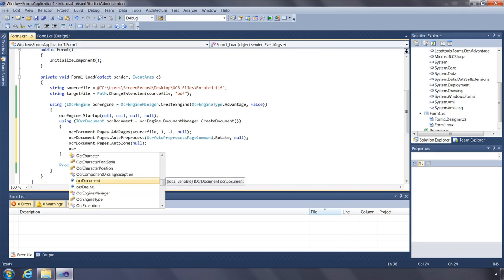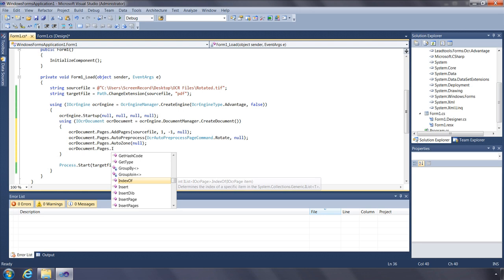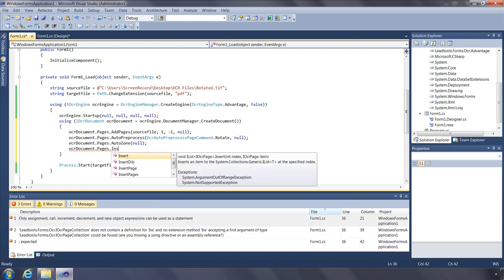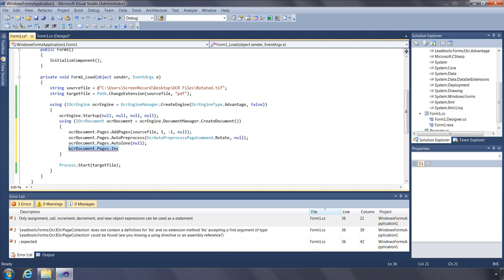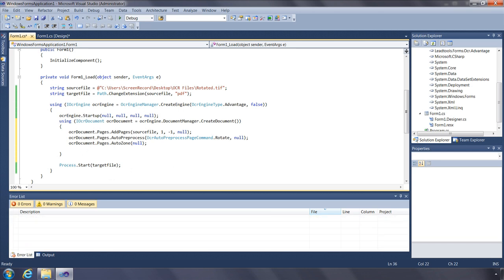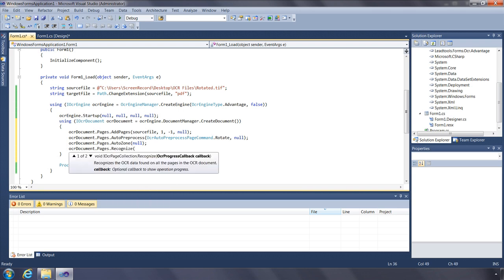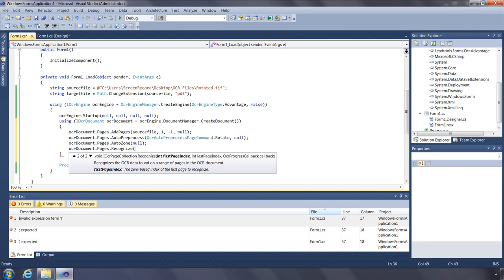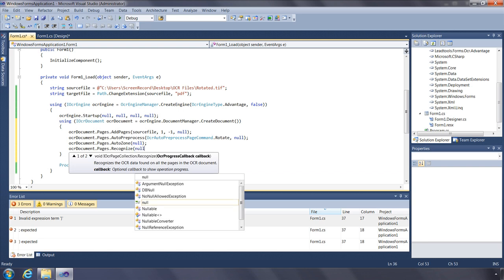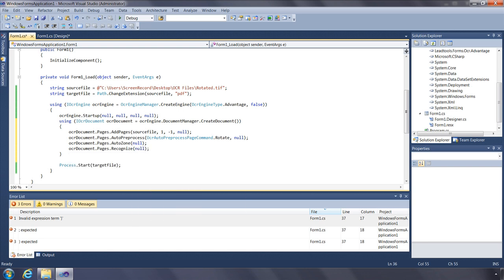Along with Add, AddPage, AddPages, and AddDib, we also have Insert, InsertPage, InsertPages, and InsertDib, each having the same parameters as their corresponding add functions, except for having an index to specify where to insert in the pages collection. Call the Recognize function to have the OCR read the text from the pages collection. The Recognize function can recognize either all pages or a range of pages. We'll call Recognize to process all pages, passing null for the OCR progress callback.